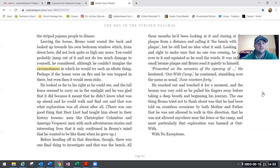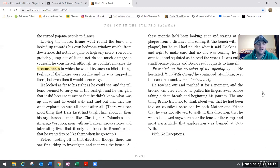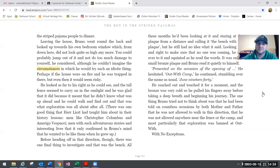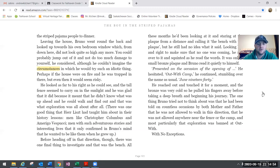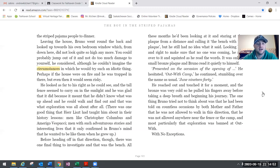Leaving the house, Bruno went around back and looked up towards his own bedroom window, which from down here did not look quite so high anymore. You could probably jump out of it and not do too much damage to yourself, he considered, although he couldn't imagine the circumstances in which he would try such an idiotic thing. Perhaps if the house were on fire and he was trapped in there, but even then it would seem risky. He looked as far to his right as he could see. The tall fence seemed to carry on in the sunlight. He was glad that it did because it meant that he didn't know what was up ahead and he could walk and find out, and that was what exploration was all about after all. There was one good thing that Herr Liszt had taught him about in their history lessons: men like Christopher Columbus and Amerigo Vespucci, men with such adventurous stories and interesting lives that only confirmed in Bruno's mind that he wanted to be like them when he grew up.